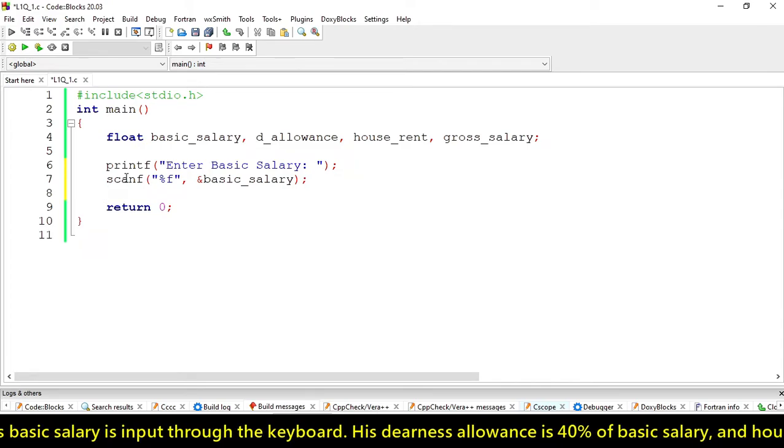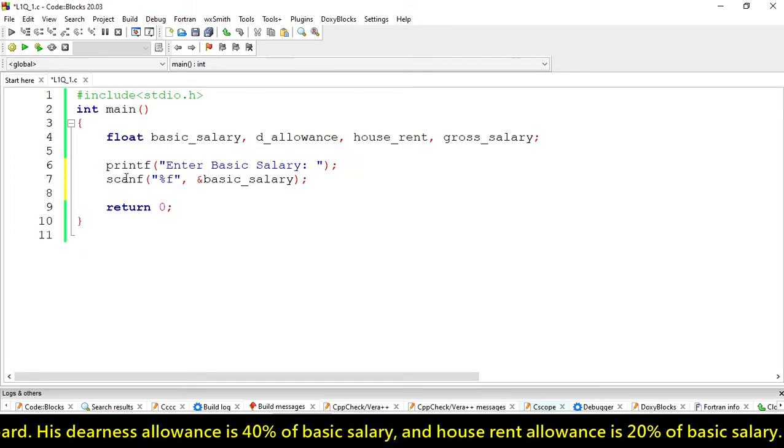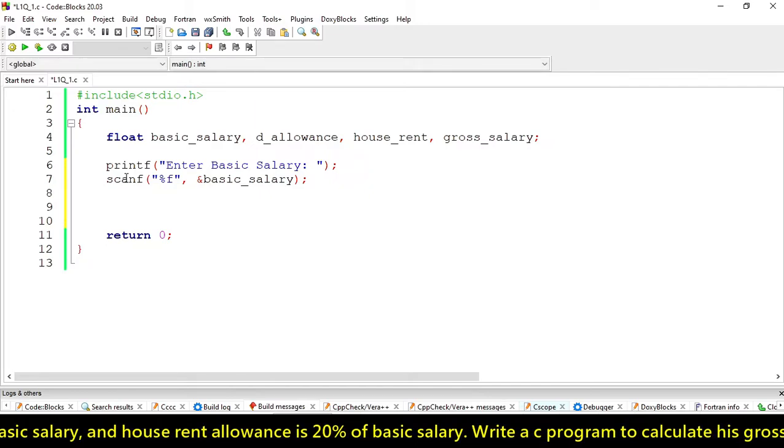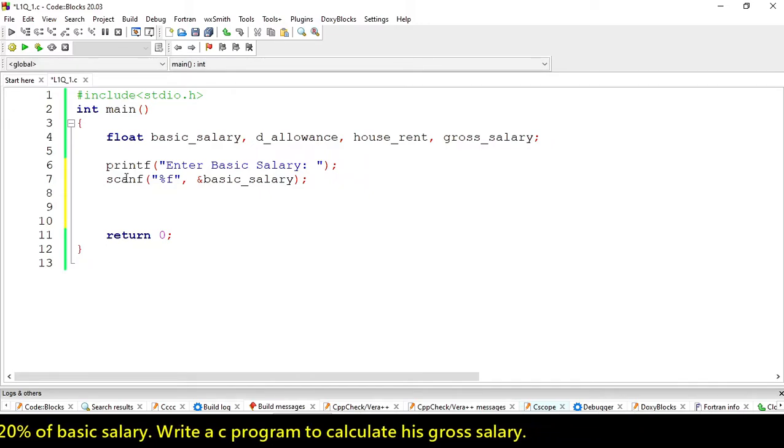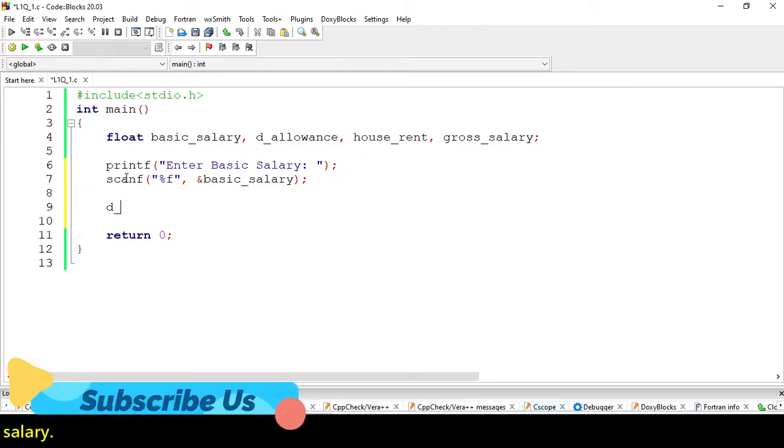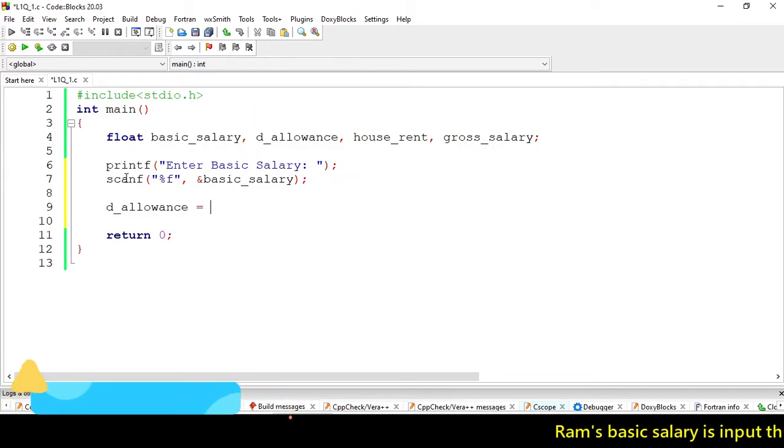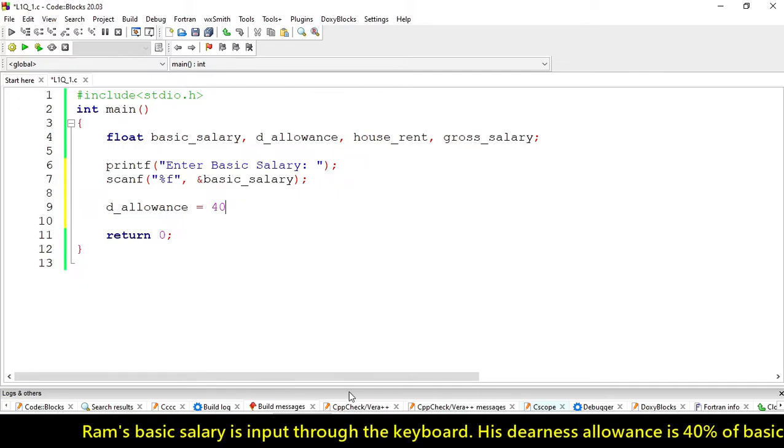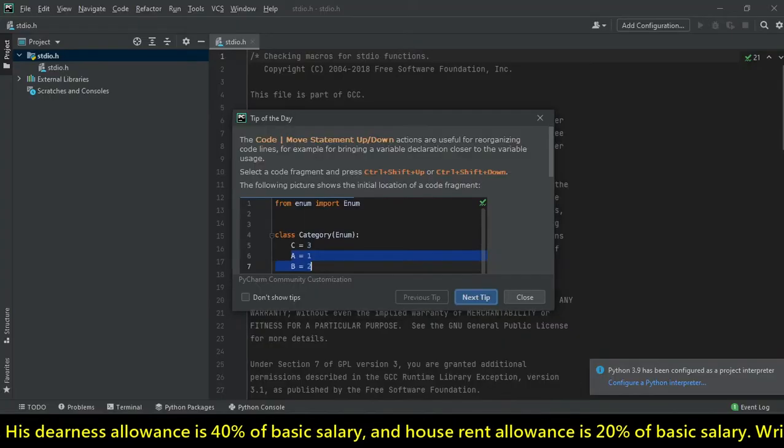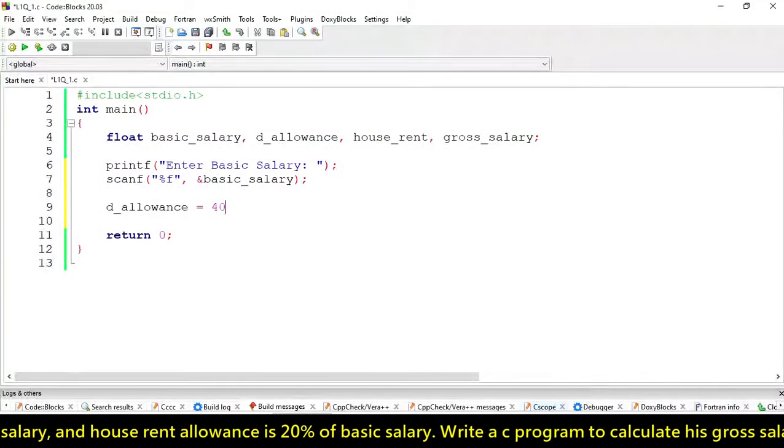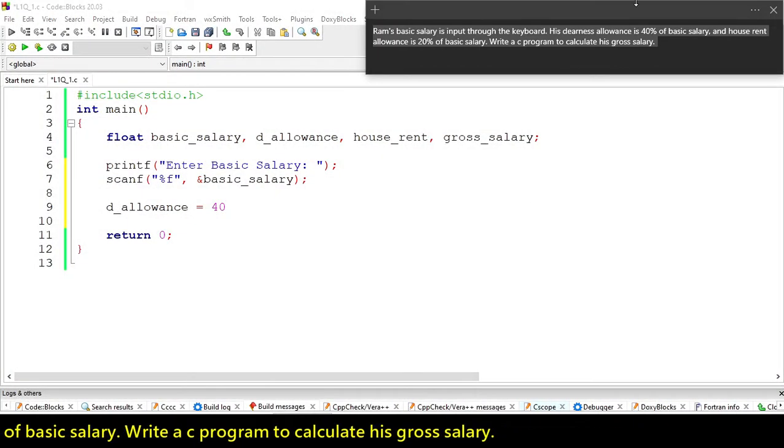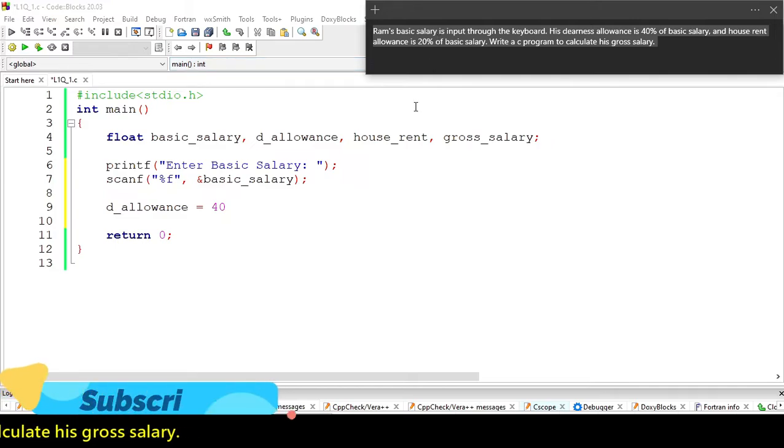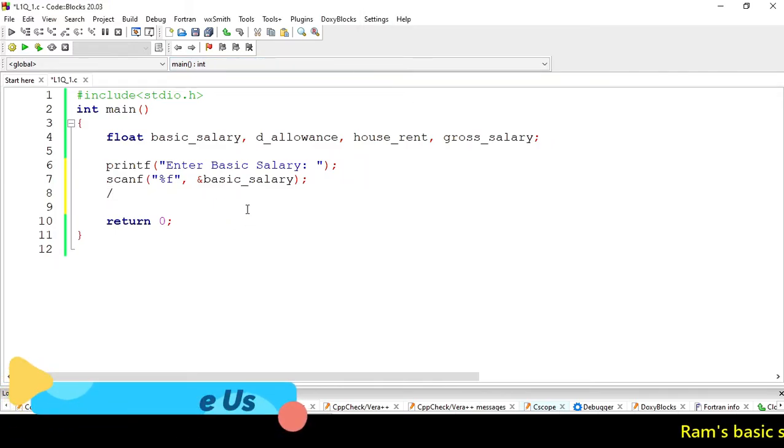Now we have the basic salary value. Let's calculate dearness allowance. We have to write 40%. Let me check - 40% and 20%. We can write 40% as 40 upon 100, or we can write it like 0.4.